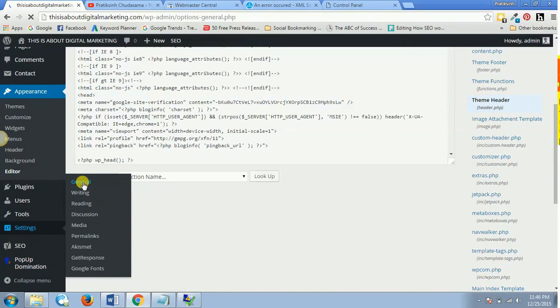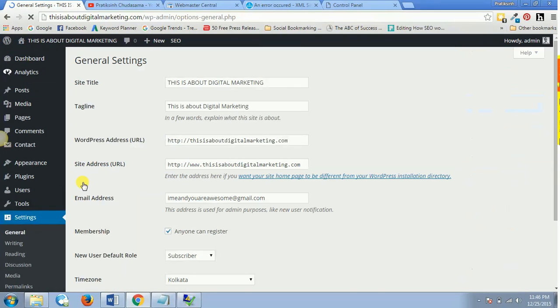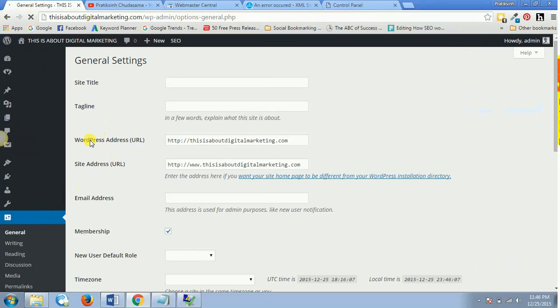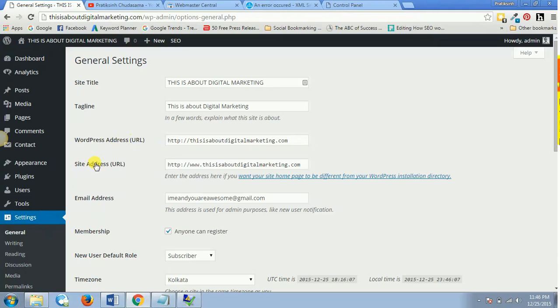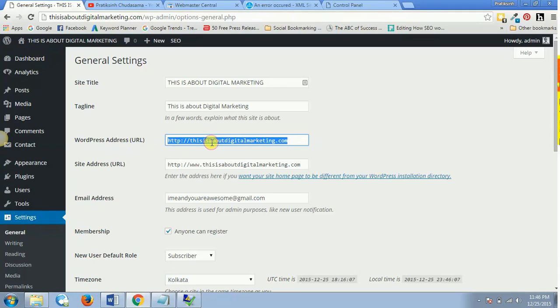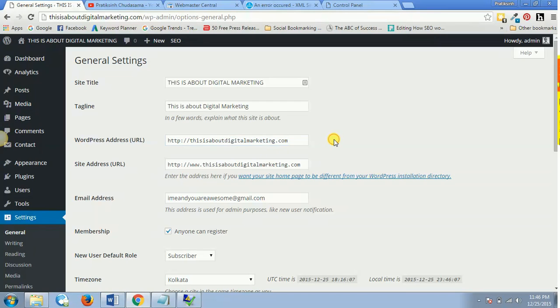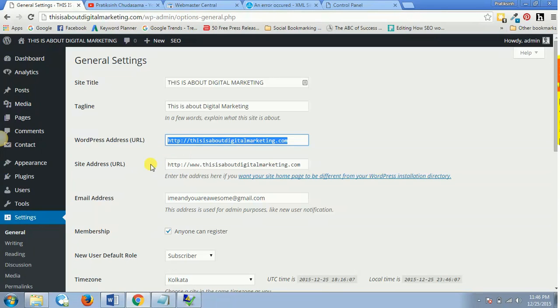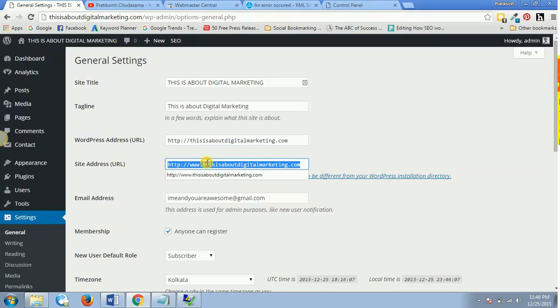Then there would be two WordPress URLs here. So WordPress address URL and site address URL. So for me, the login address, or the URL which I used for logging in inside my WordPress panel, is this one. However, my actual website URL is with a www, so I'll have to copy this link.